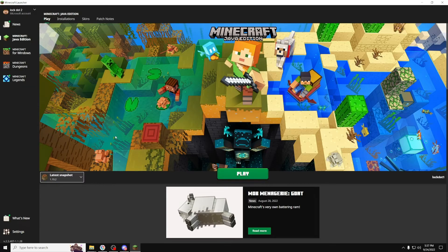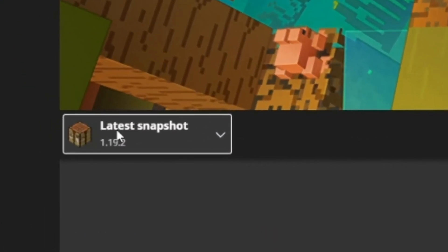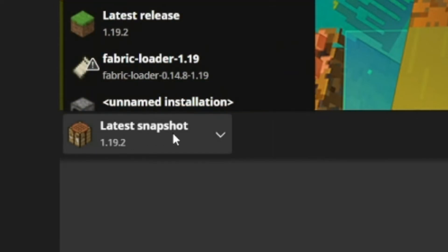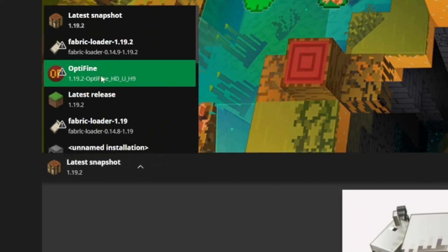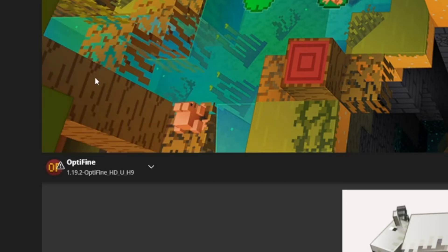Once the Minecraft Launcher is open, go to the dropdown where it says Latest Snapshot and find where it says Optifine. Left-click on it to select Optifine.